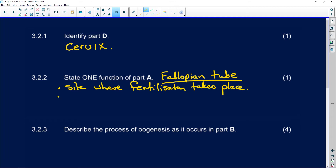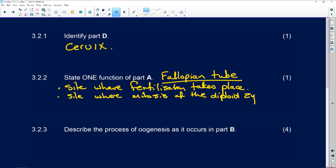The second function of the fallopian tube is that it is the site where mitosis of the diploid zygote takes place. Once fertilization occurs — the sperm cell nucleus joins with the ovum nucleus and we now have a diploid zygote — it starts to undergo cleavage, which is mitosis. It goes from a two-cell structure to four cells, then eight cells, and keeps undergoing mitosis until forming a morula, which is a ball of cells. The morula then develops into the blastocyst.